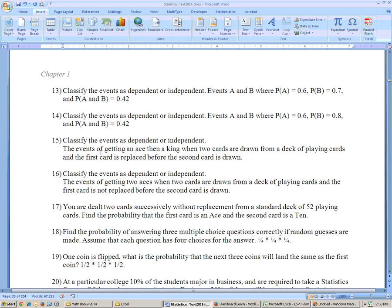Classify these as dependent or independent: the event of getting an ace, then a king, when two cards are drawn from a deck and the first card is replaced before the second is drawn. They're independent because the card is replaced. The probability of getting an ace is 4 out of 52, and the probability of getting a king is still 4 out of 52 because the card was replaced.